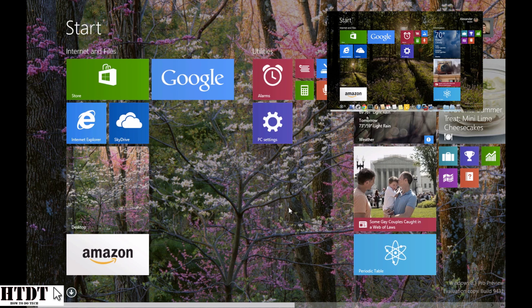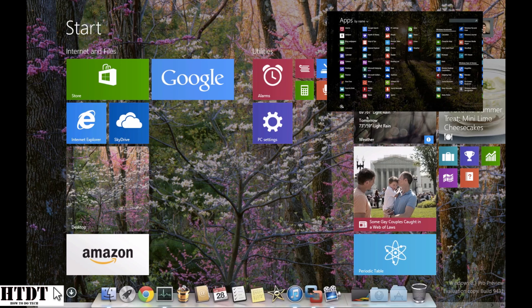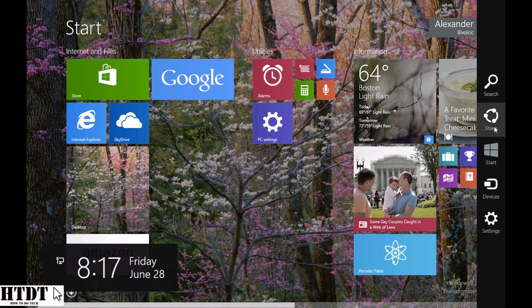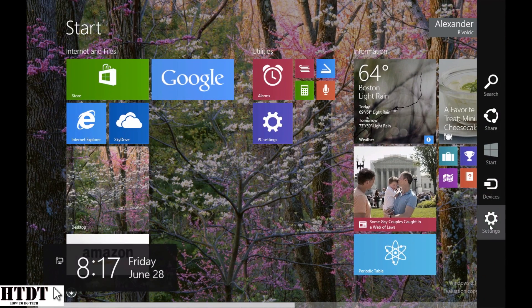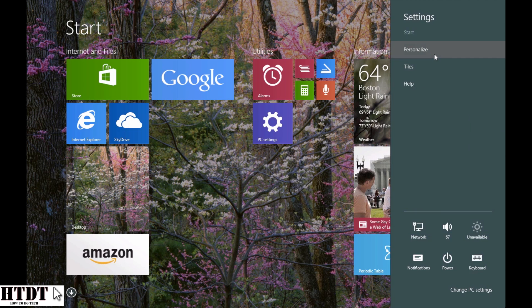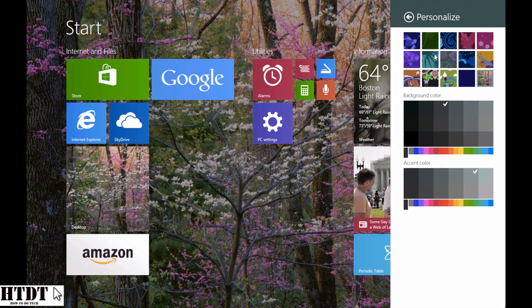So to personalize your start menu, this is going to be a little different than the past. You're going to want to go down to the bottom right charms bar and go down to settings. From here, you can go up to personalize. Now the pane is different. It's actually a pane now instead of being part of the PC settings, and this is much, much more customizable than before.